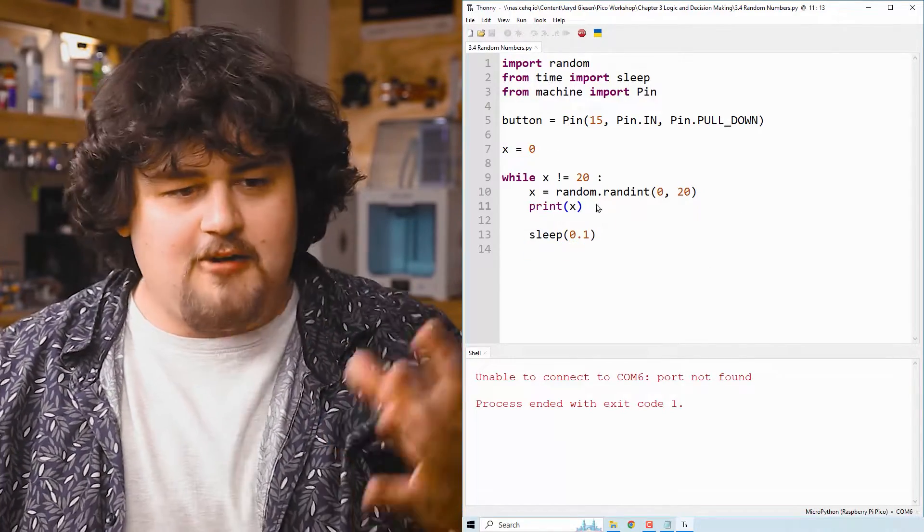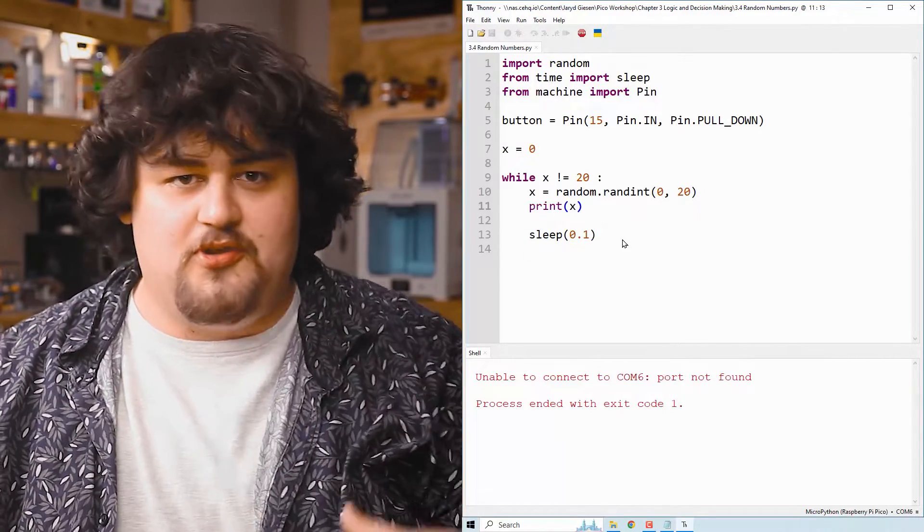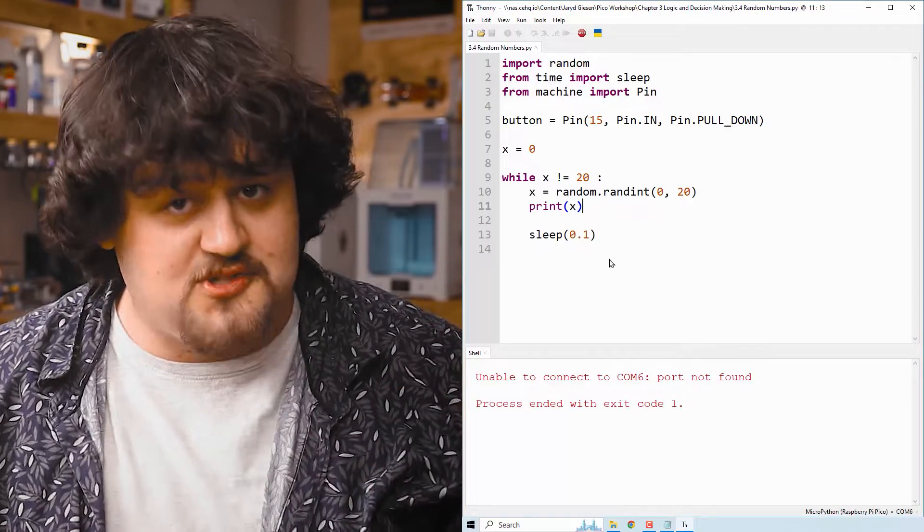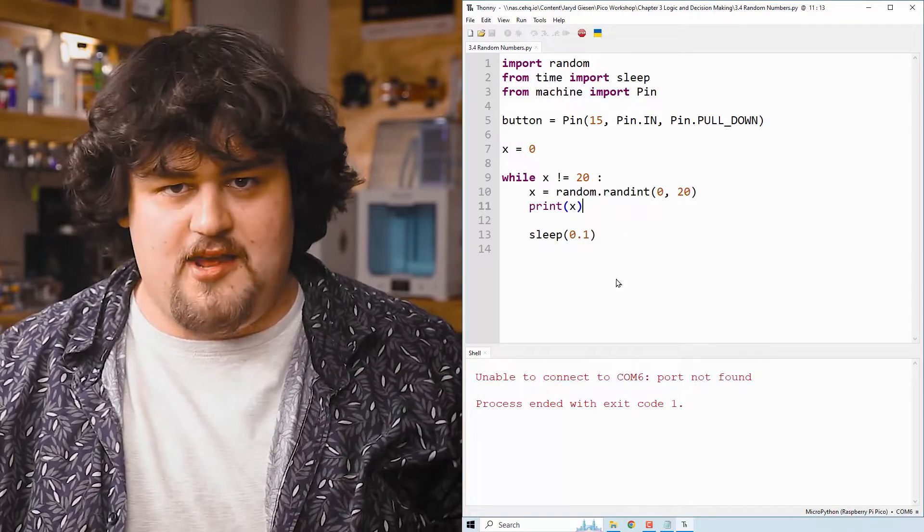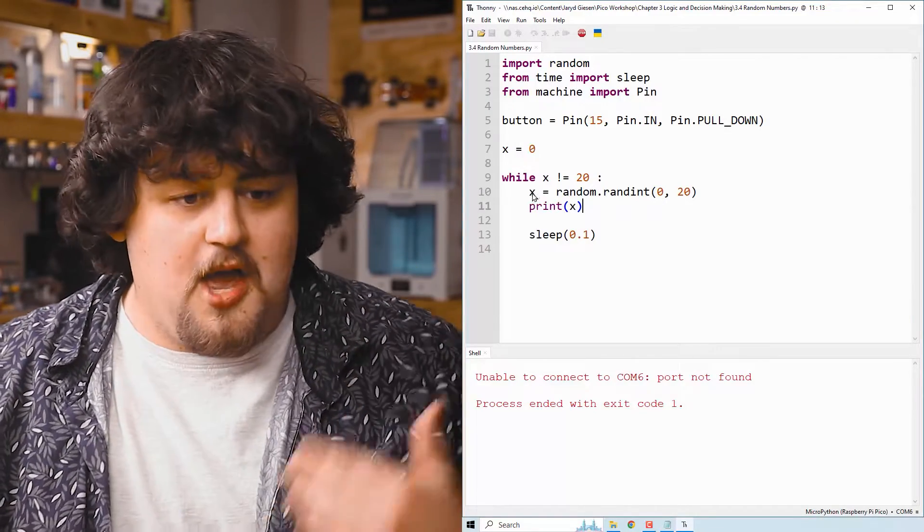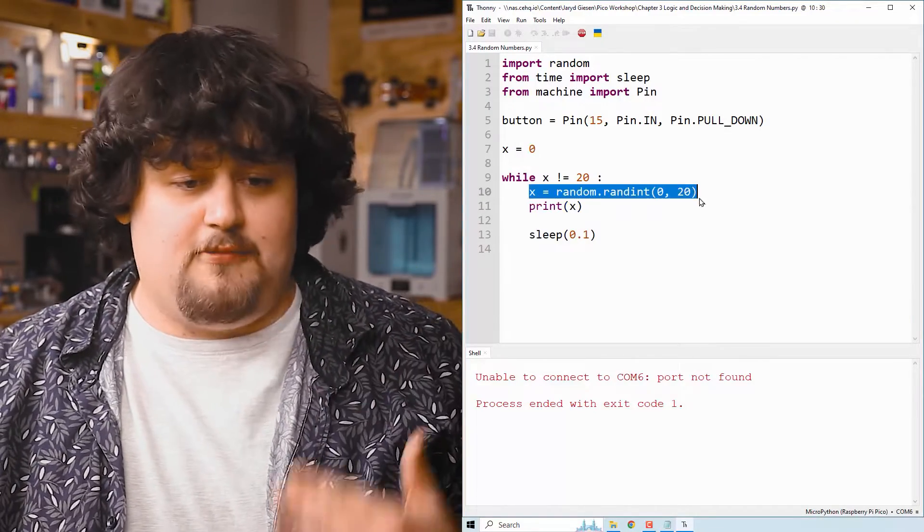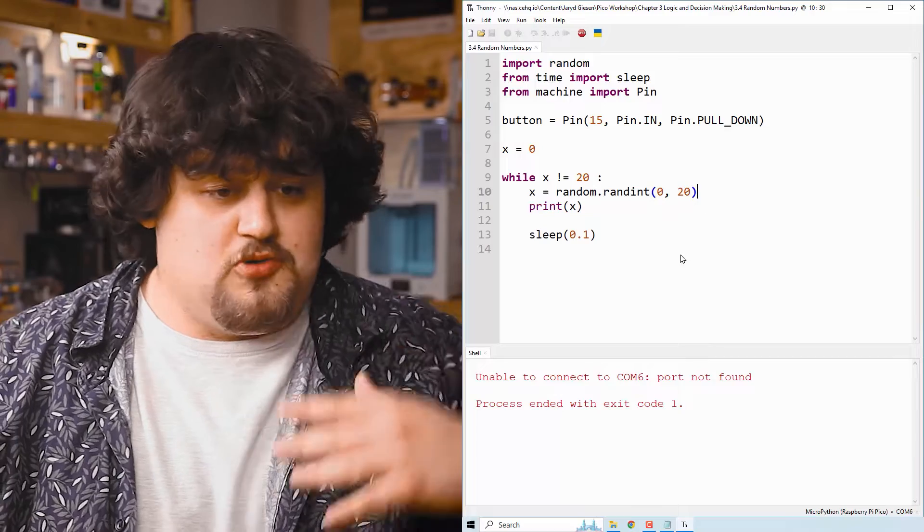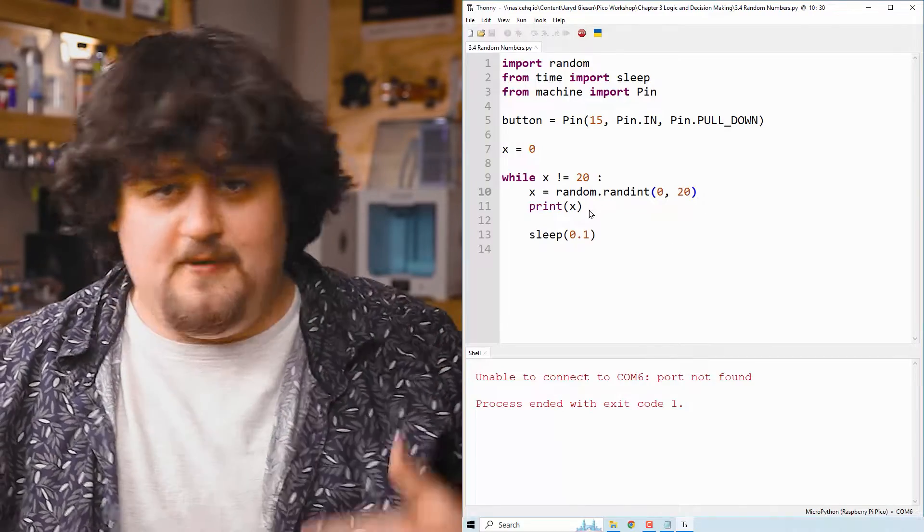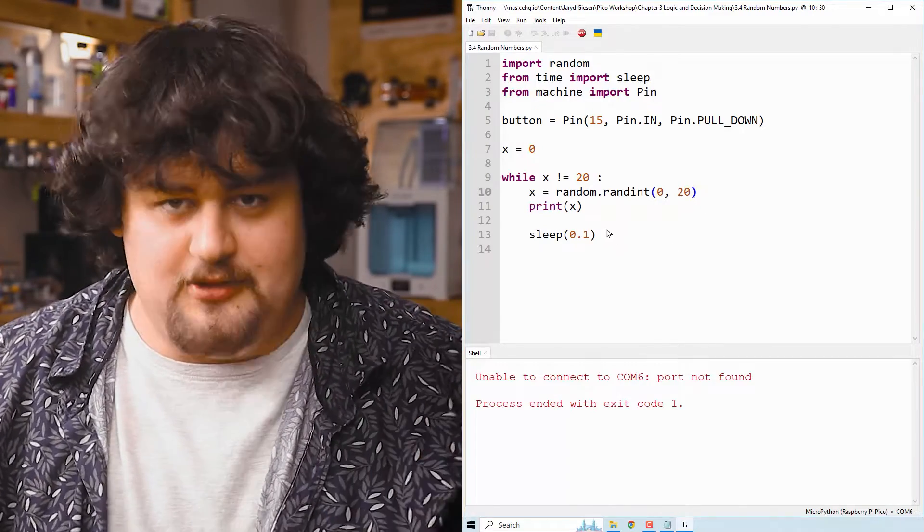Nice and straightforward. Here I've set up the loop to check if x is not equal to 20. Then inside the while loop, I set x to a random number between 0 and 20, print it off, and sleep for a little bit.